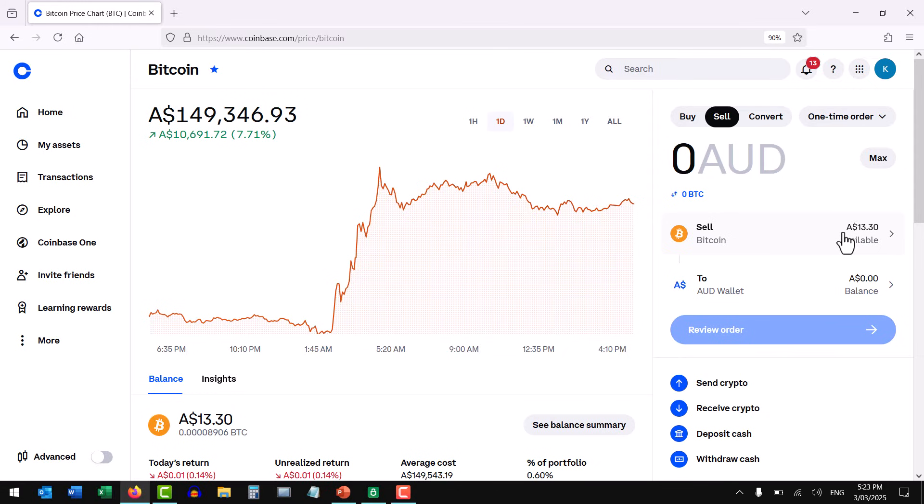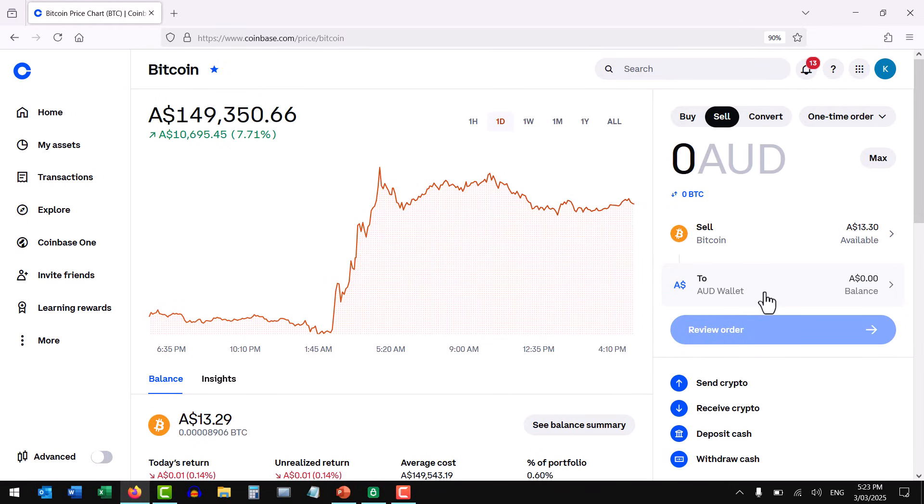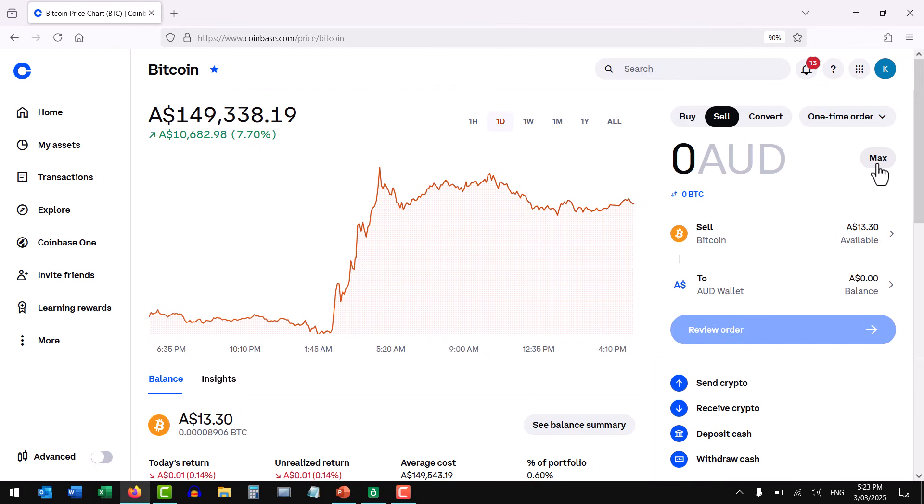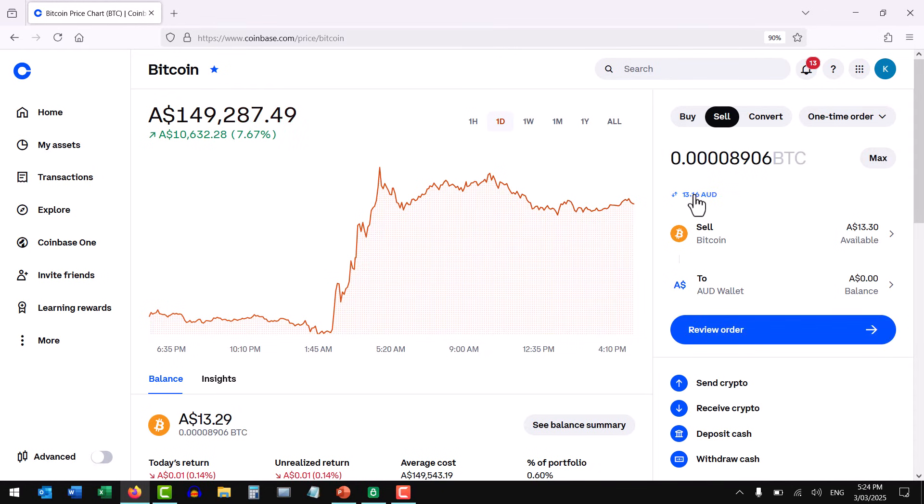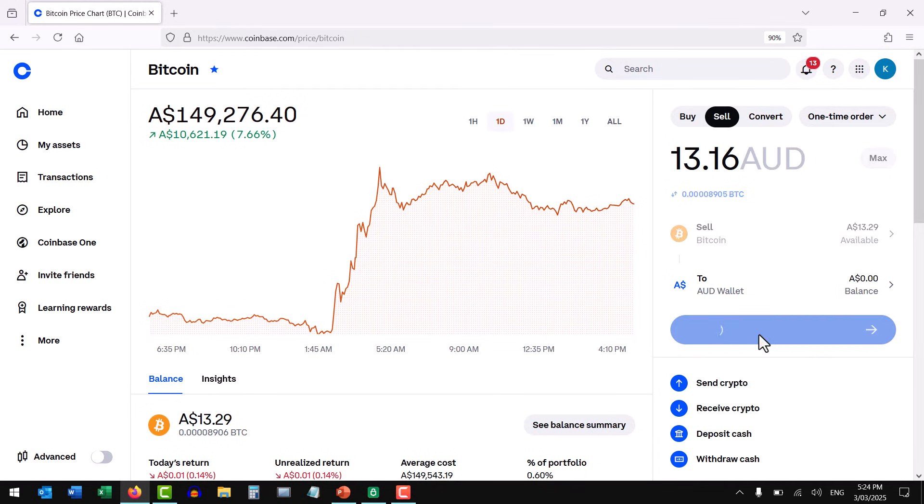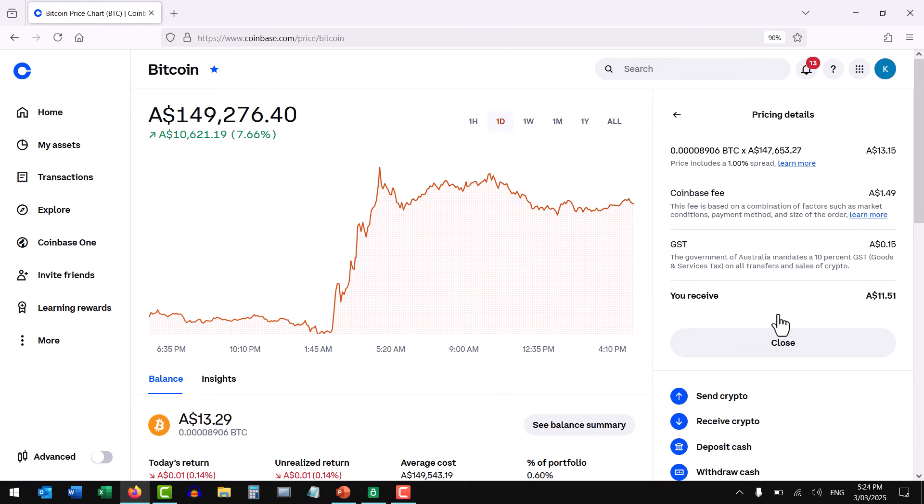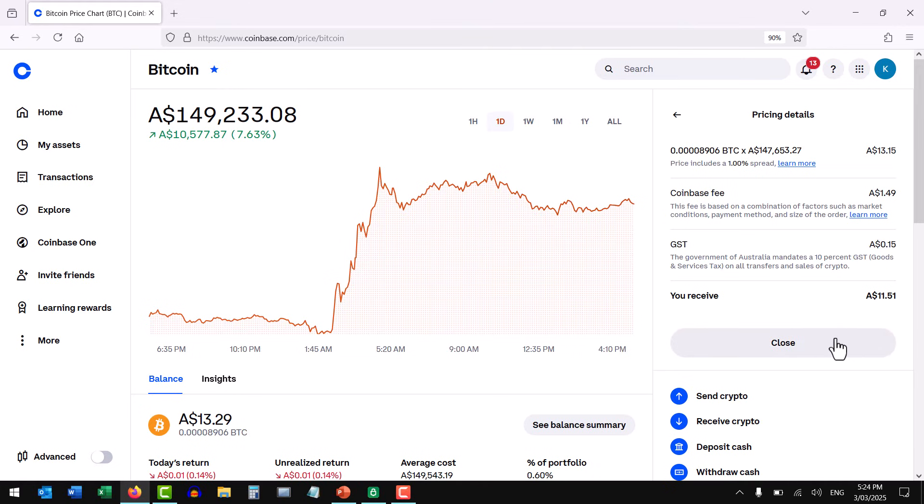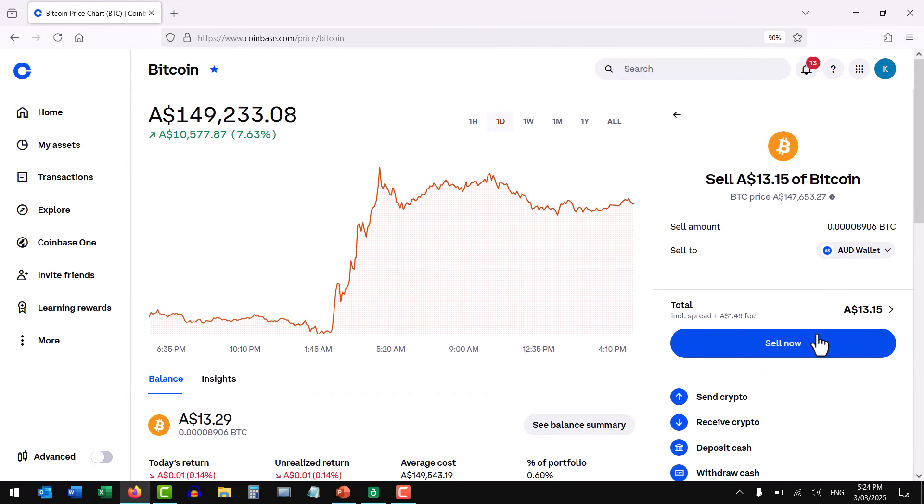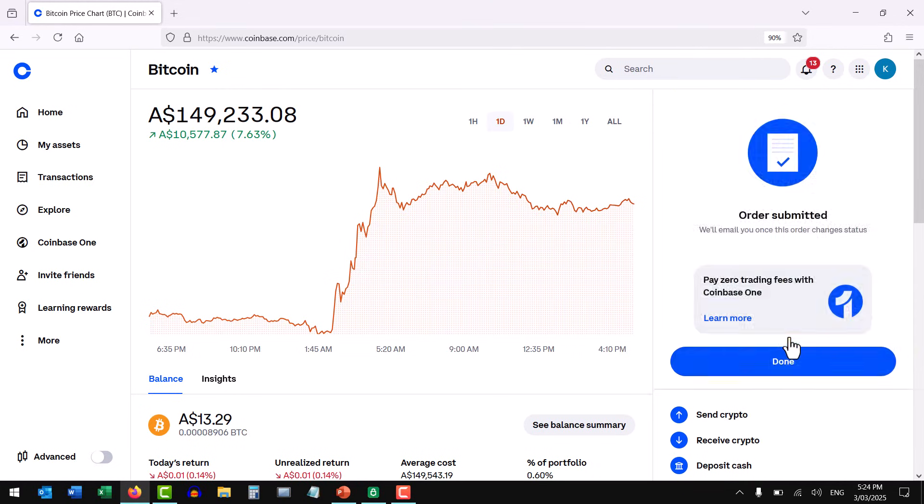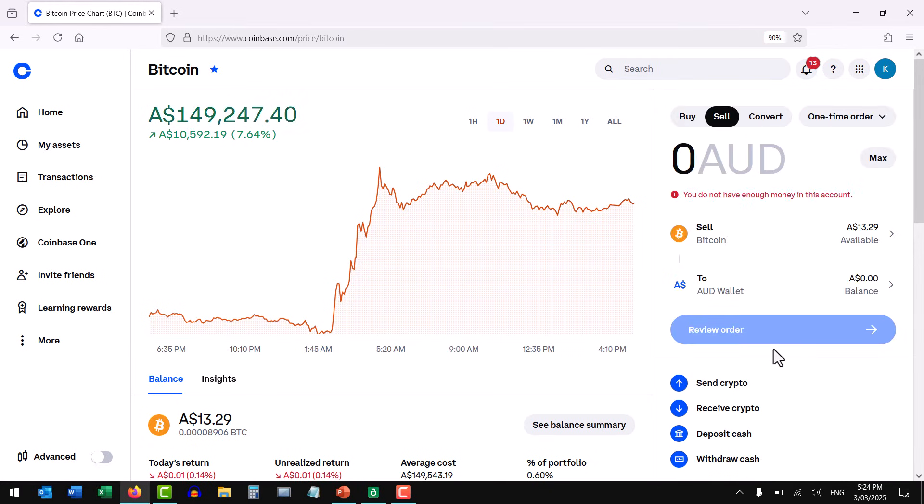We've gone to sell, we want to sell our Bitcoin, and we want to sell it to currency. Now mine's obviously showing Australian dollars, yours should show your particular currency. Enter the amount of Bitcoin that you want to sell, either in Bitcoin or dollars. Let's review the order. You can then see the fees that your exchange is charging to make that transaction. I'm just using a small test transaction, hence a high percentage of fee. And when you're ready, you can sell that for currency. And that's done. That's instantaneous. That's step two complete.